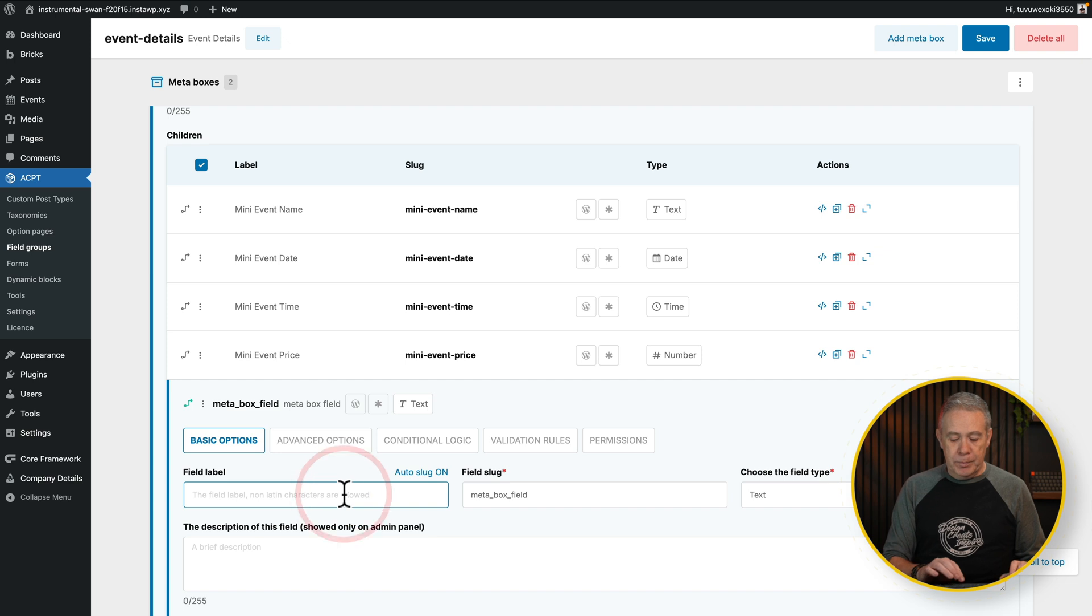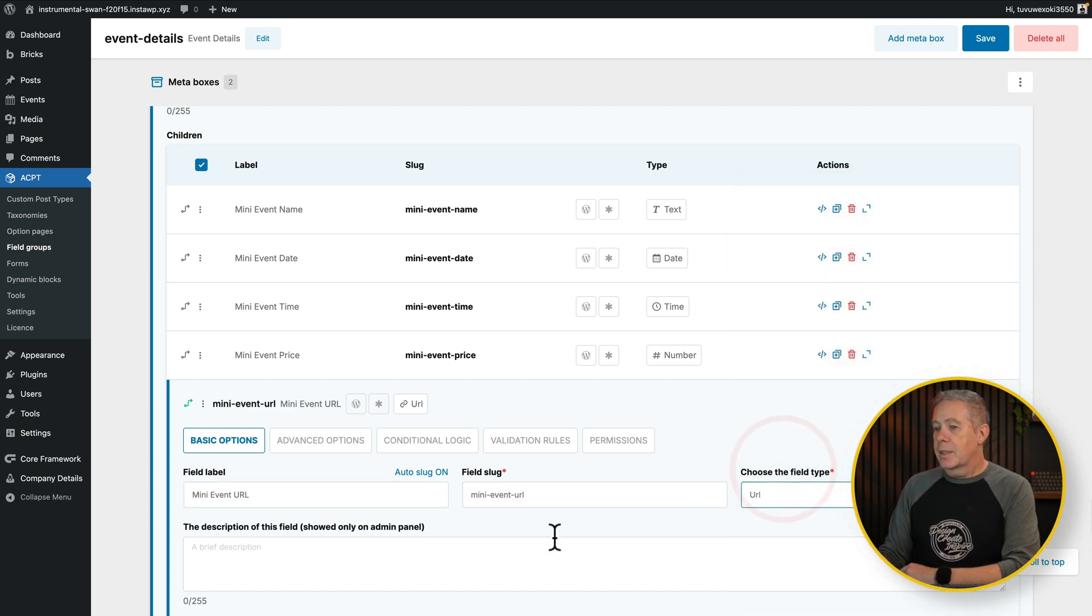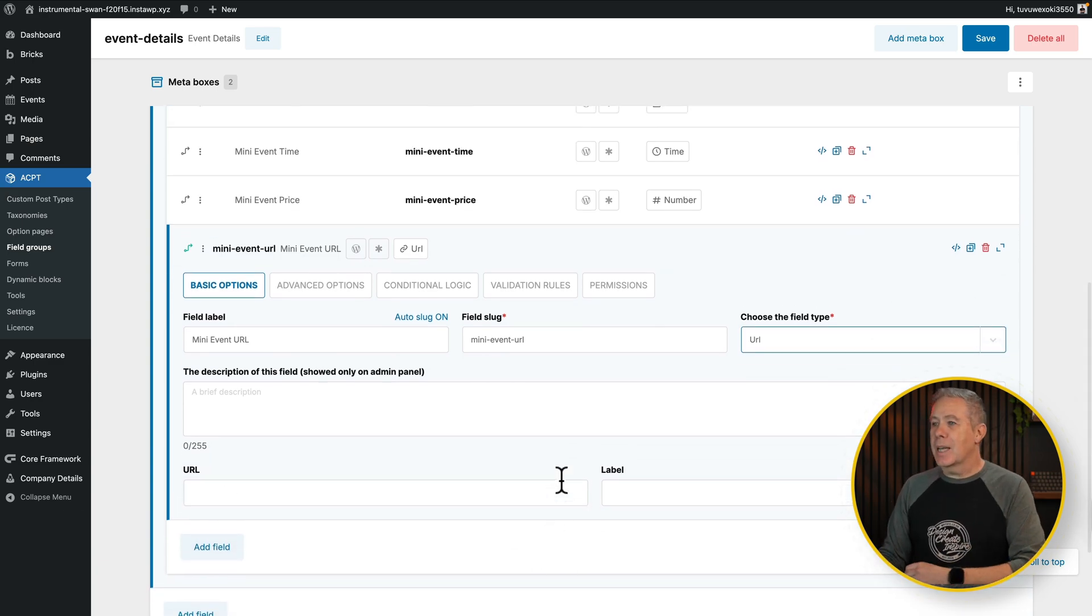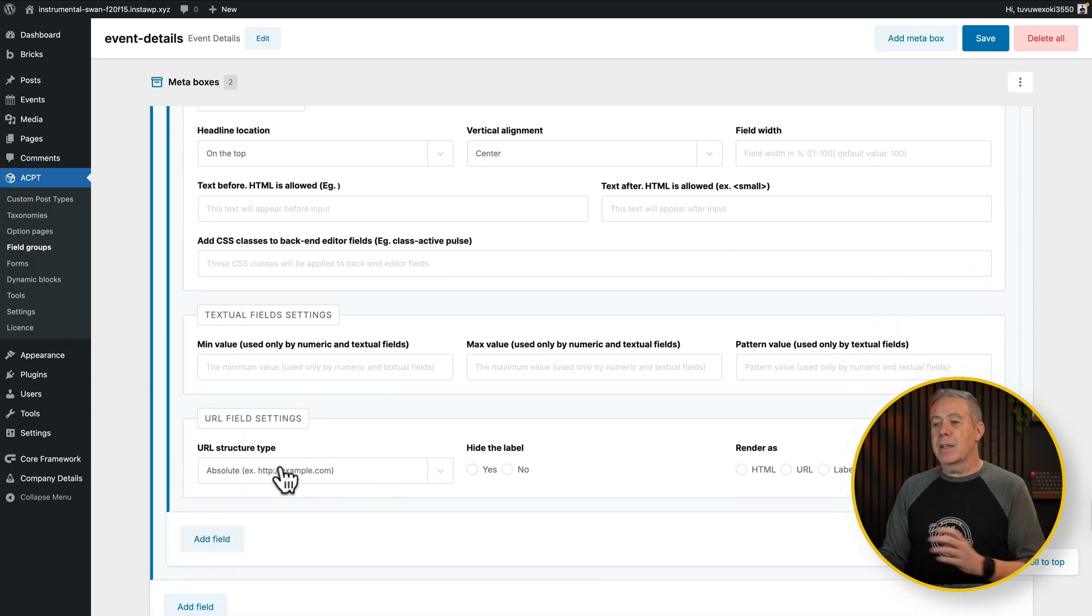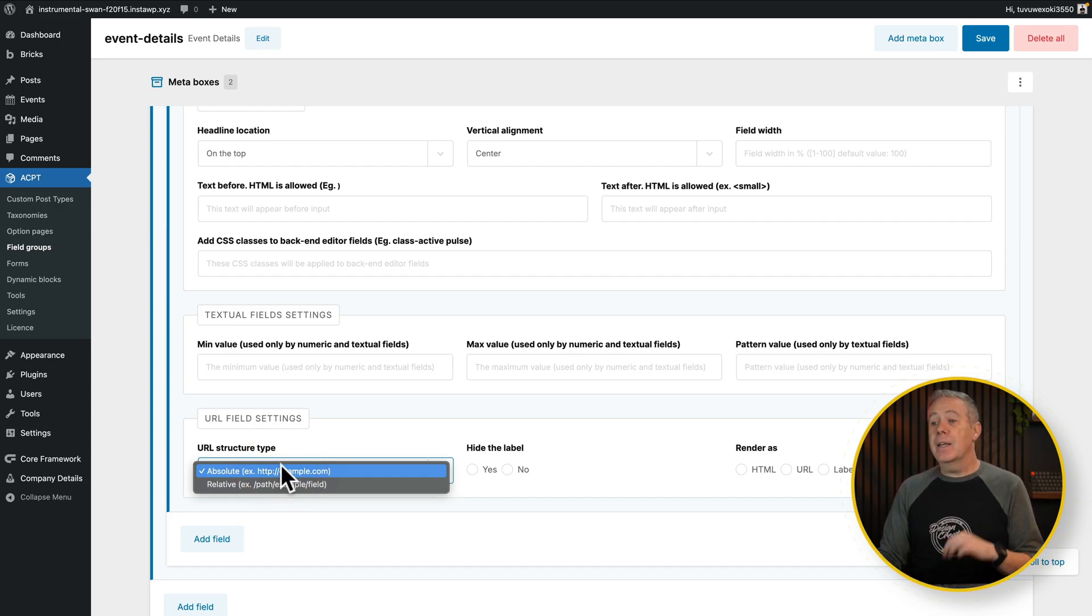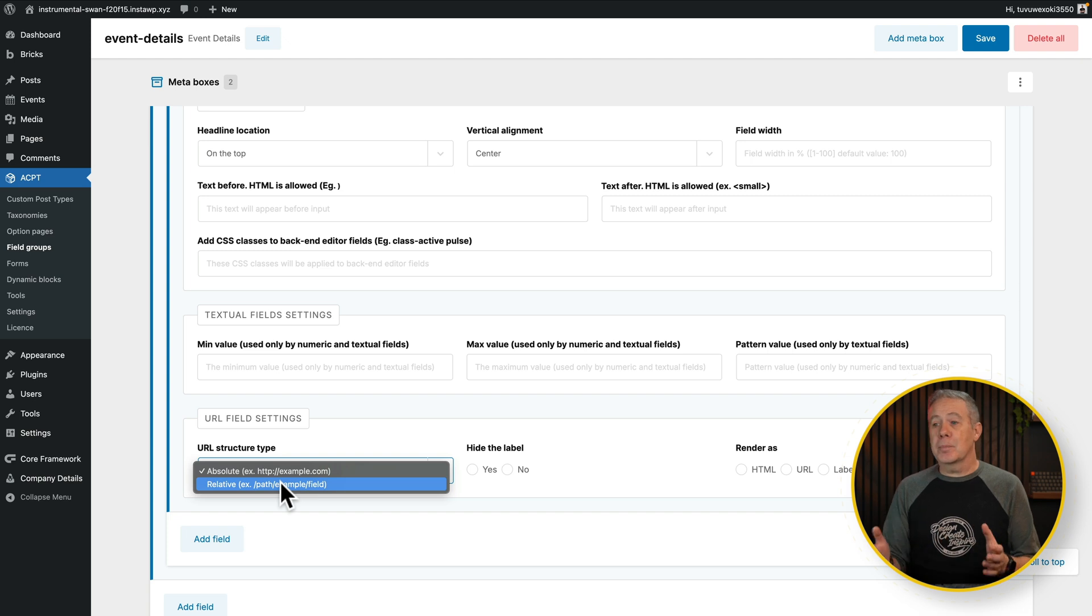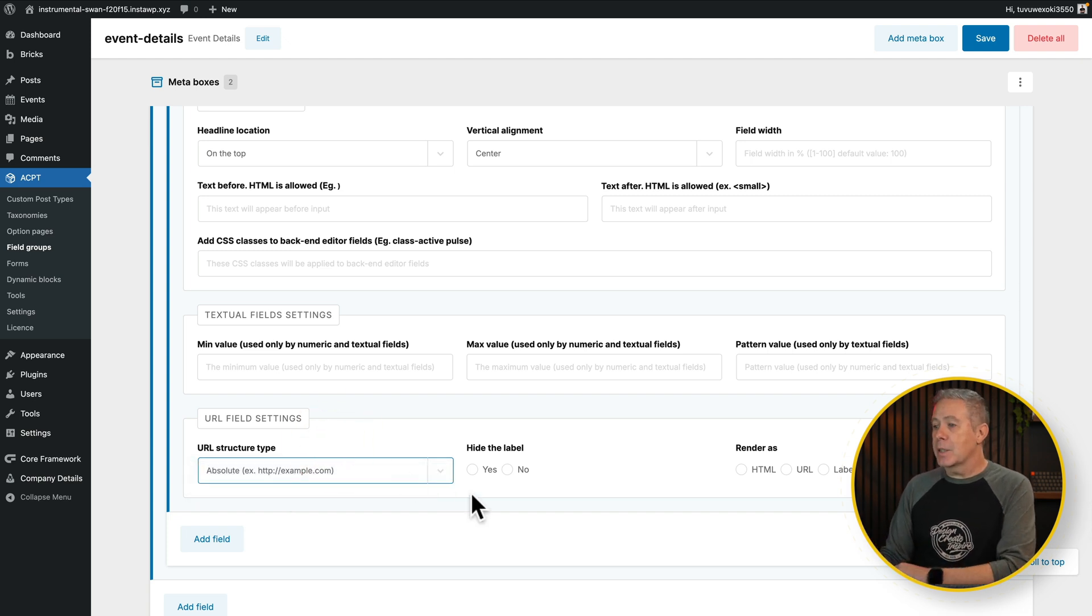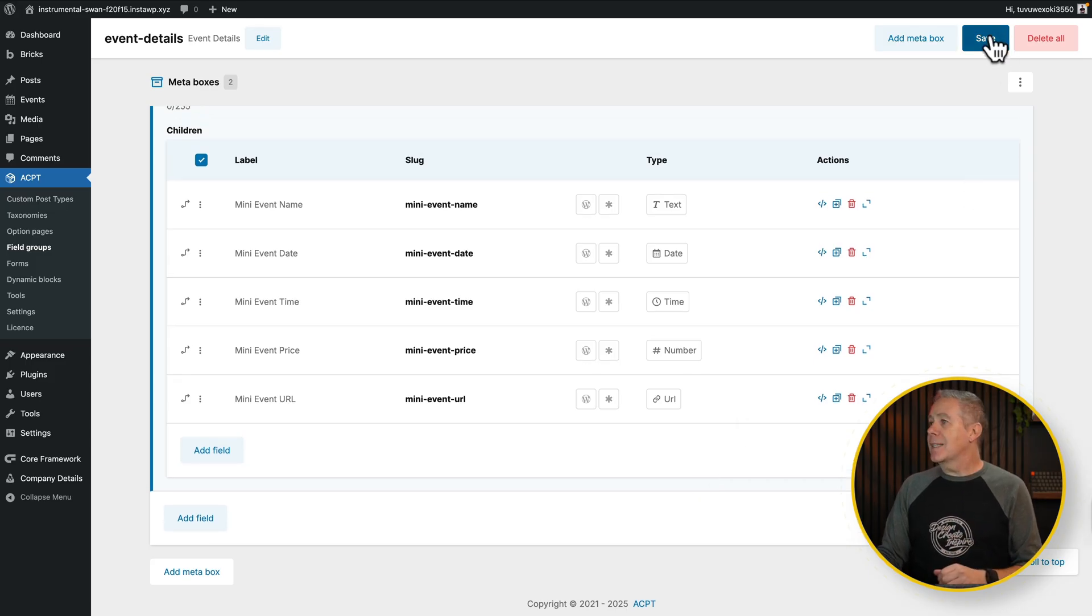And the final one we want to do is the URL that's going to be used for the button to purchase the ticket for the event. So like we've done before, we'll change the type inside here, and we want URL from the list. And then underneath, you can see we've got URL and label. I don't need the label in this example. So we can come over into the advanced options, and from here we can come down and customize things. So what kind of URL structure do you want? Absolute or relative? This is going off to an external site in this example, so absolute is fine. We're going to say yes, we want to hide the label, and we want to render this as a URL. We'll minimize this, and there we go. There's all of the fields for our repeater. So all we need to do now is save this, and we are done.